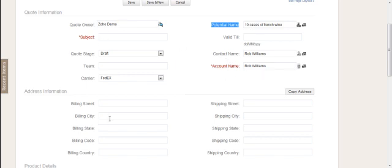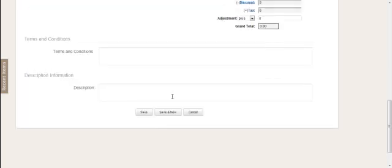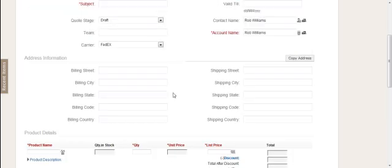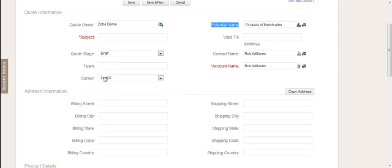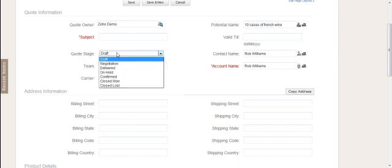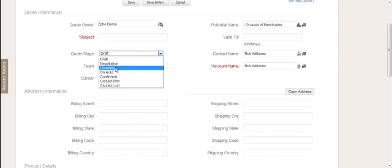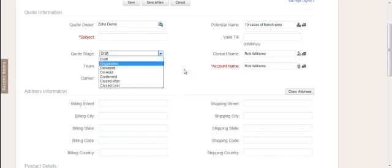You can fill in the information. We're going to jump to one we've done already to save time. The information here is all customizable. For example, if you don't have a carrier, you can remove these fields or change them. Similar to quote stage, you can change the wording or remove it altogether.